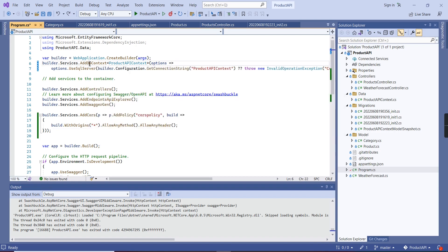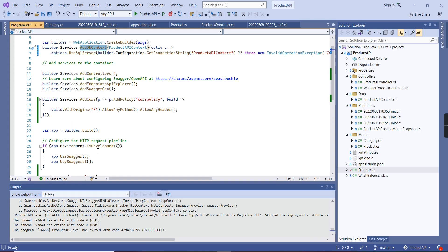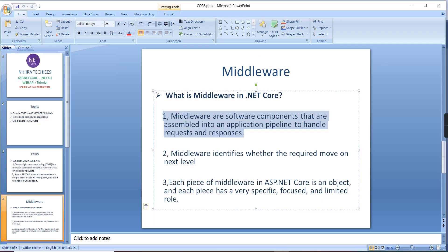You already got the idea about AddDbContext, AddCors, and Swagger middleware. I have not explained AddAuthentication — we will cover that in upcoming videos. Similarly, AddSingleton for registering interfaces will also be covered in my next video. Thank you for watching. I hope you got a better idea about CORS and middleware. If you have any doubts or clarification, please post in the comment box and don't forget to subscribe to my channel.